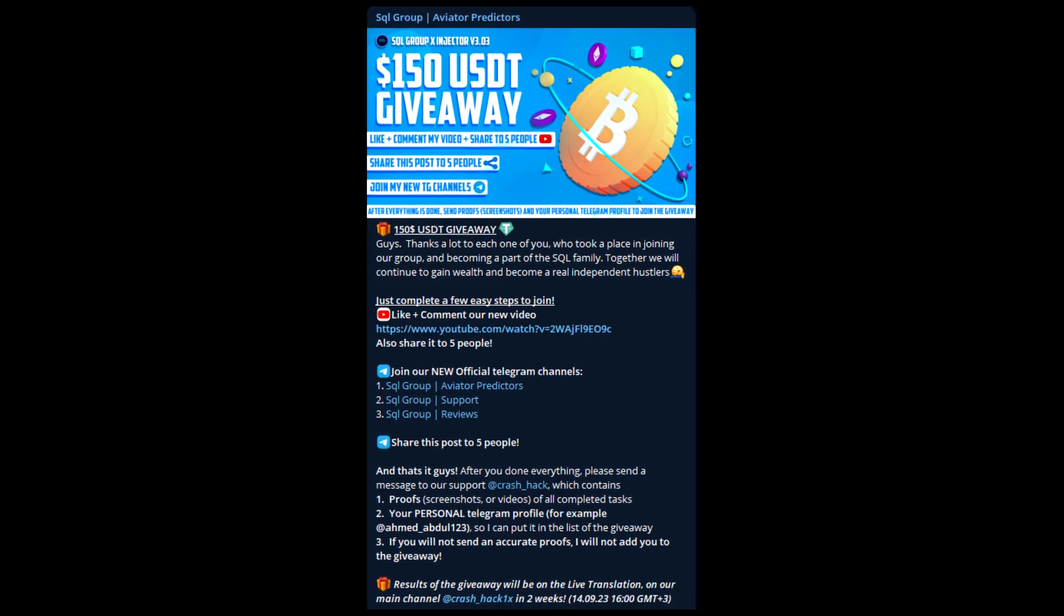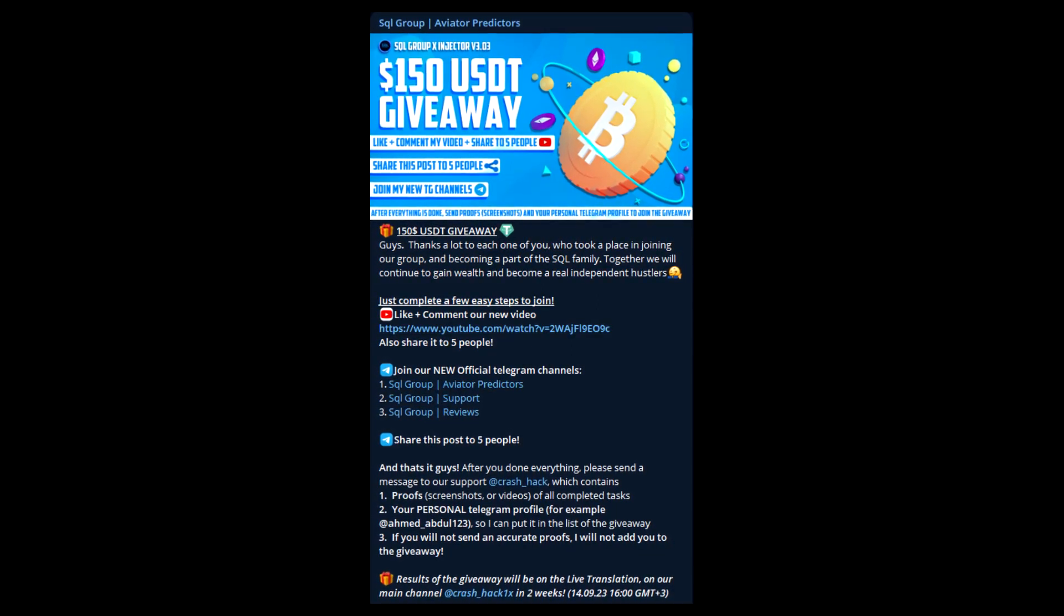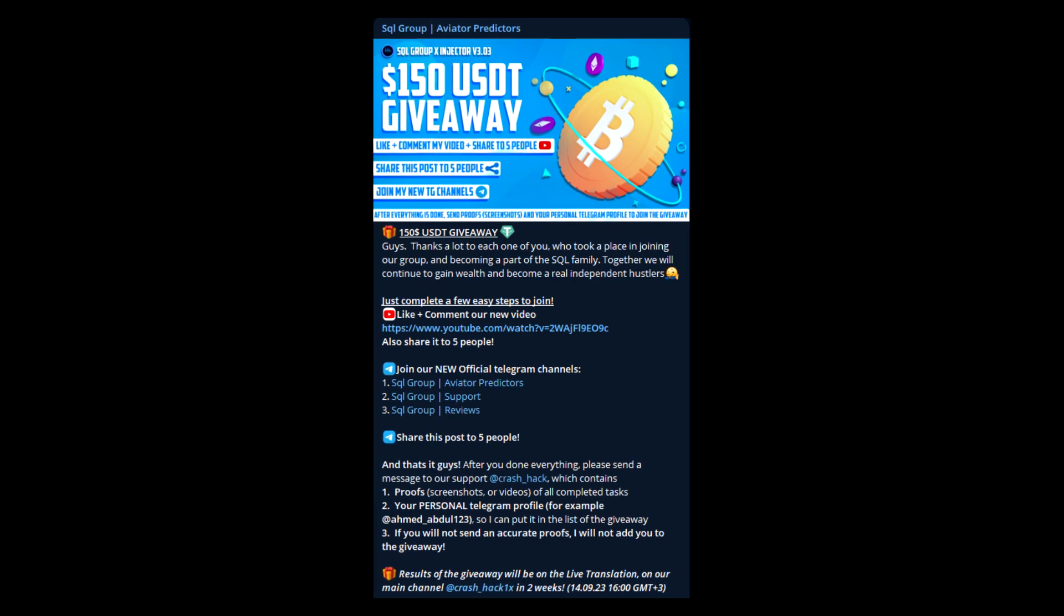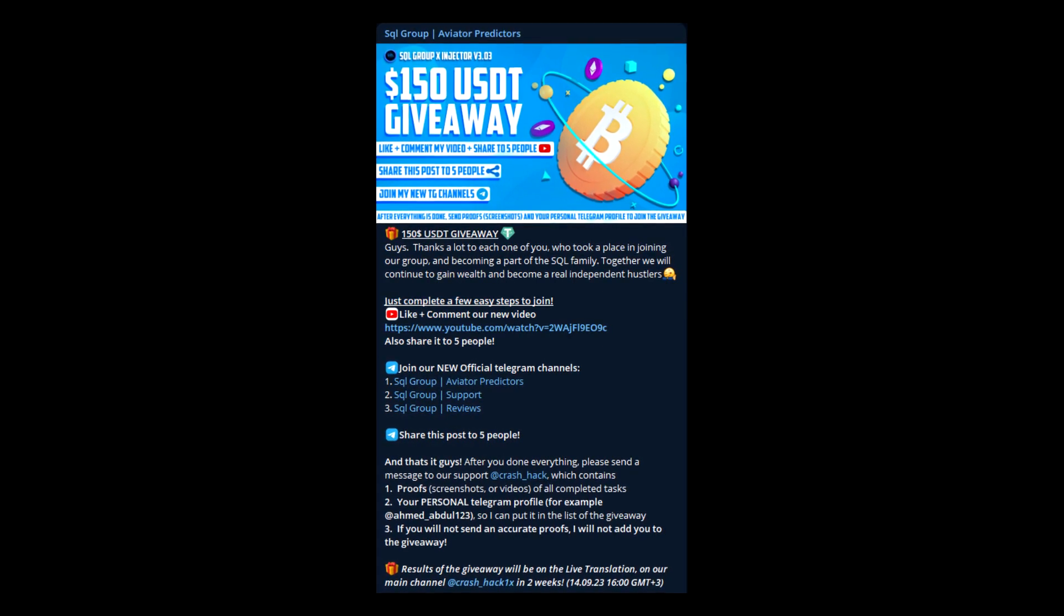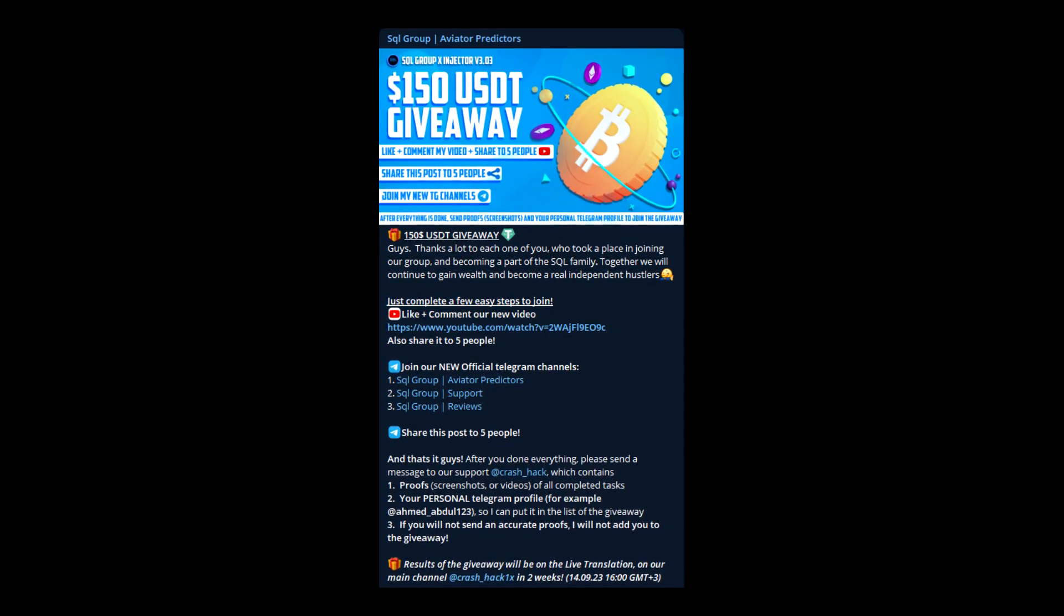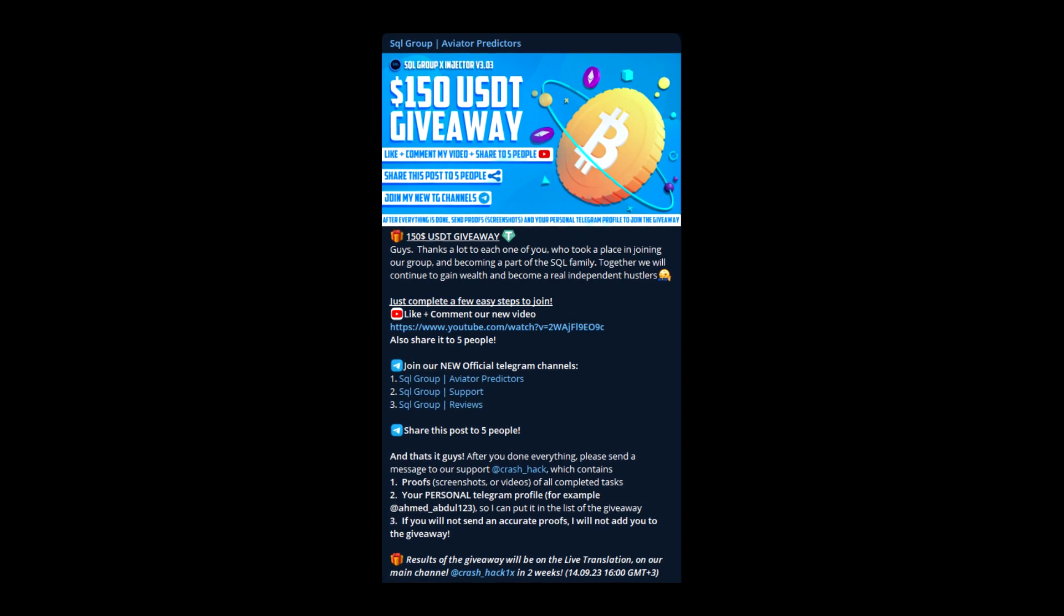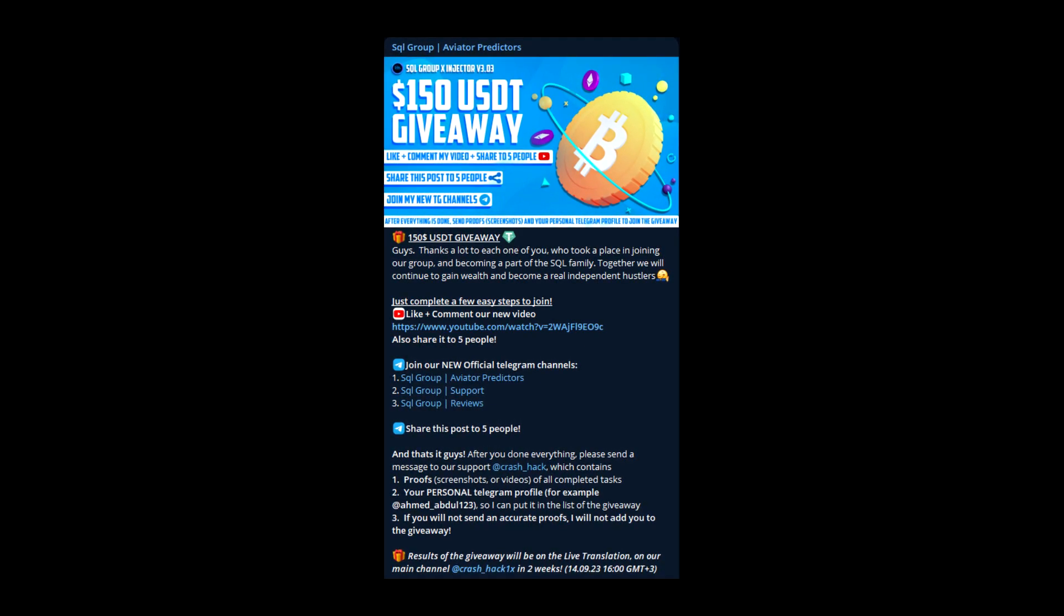Guys, before this video starts, I just want to quickly inform you that you have a giveaway on our new channel. Just complete a few easy steps and you can win $150 USDT. So don't forget to join the giveaway.